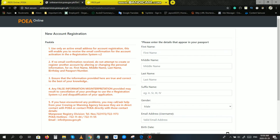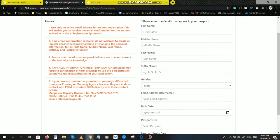Number two, if no email confirmation received, do not attempt to create or register another account by altering or changing the personal information. For example, first name, middle name, last name, birthday, and passport number. Importante po ito. Kung wala namang kayong ma-receive na confirmation received, wag kayong gagawa ng isa pang account. Kasi altering yun, ma-reject po kayo sa pag-apply. Dito po sa baba, meron pong mga number dyan, hotline, email. Sila po yung tawagan nyo if ever na wala po kayong ma-receive na confirmation.